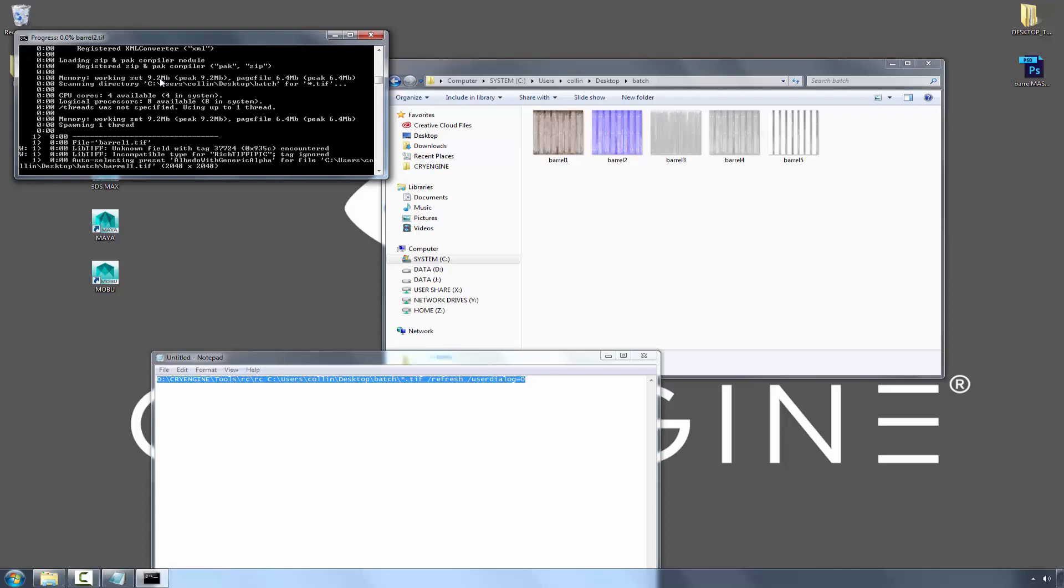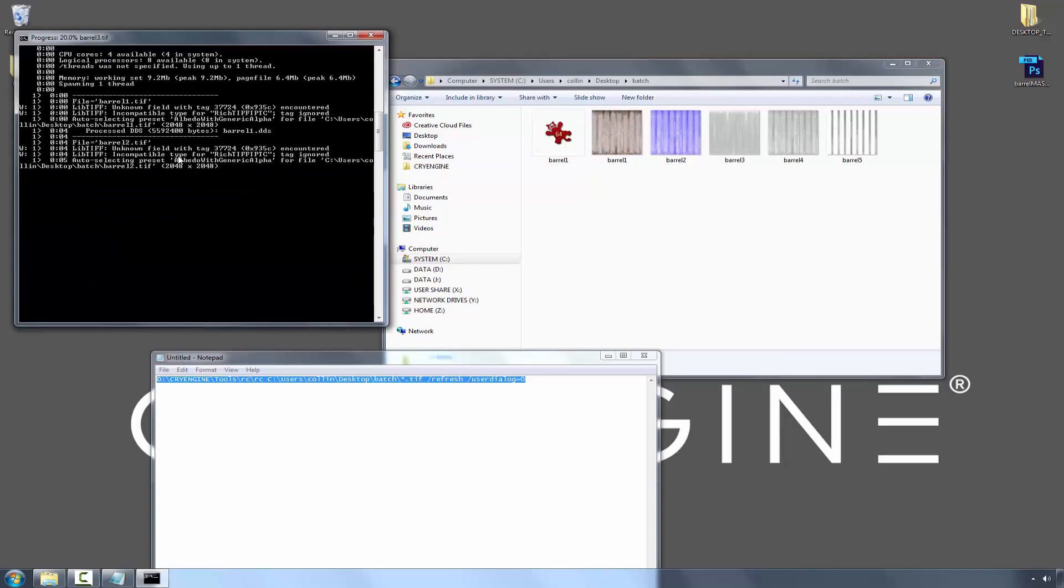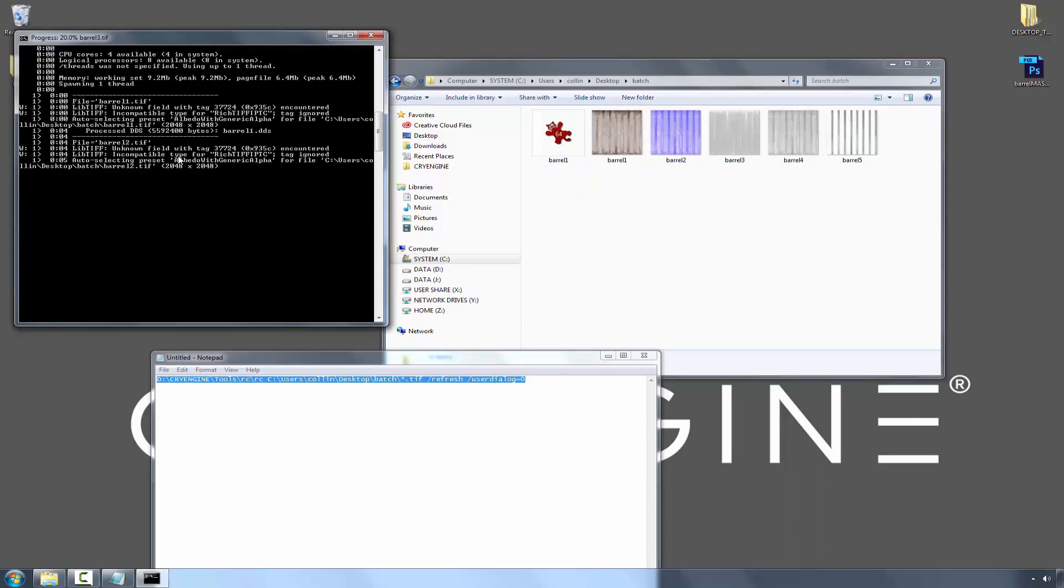So it says it's doing barrel number one, barrel two, barrel three, barrel four, barrel five.